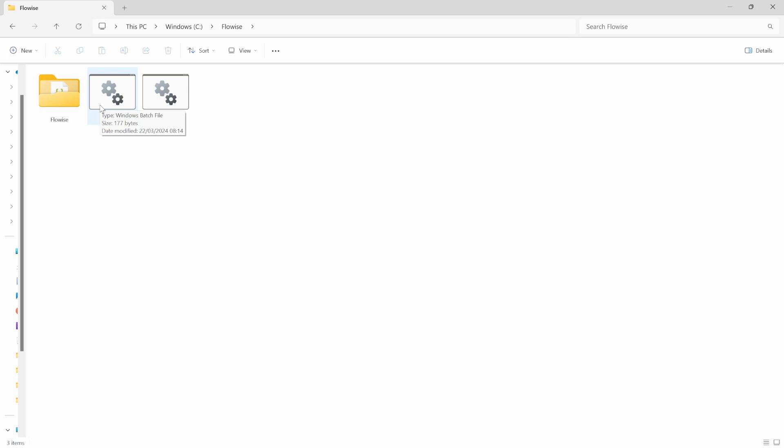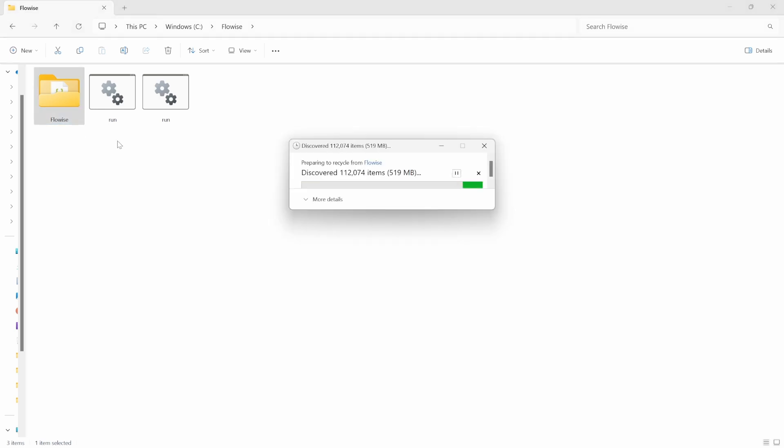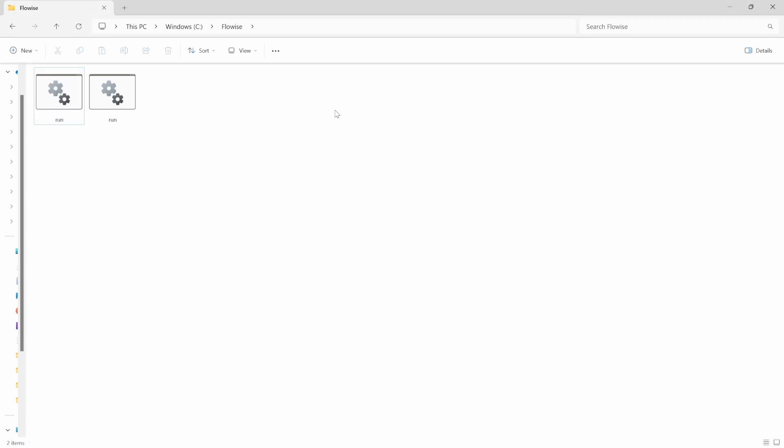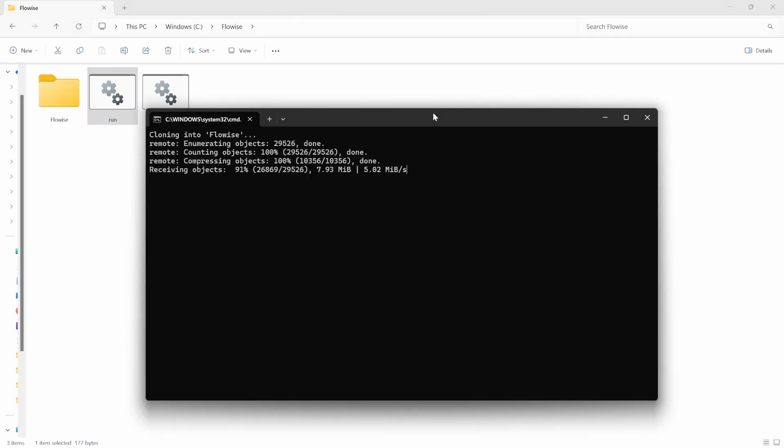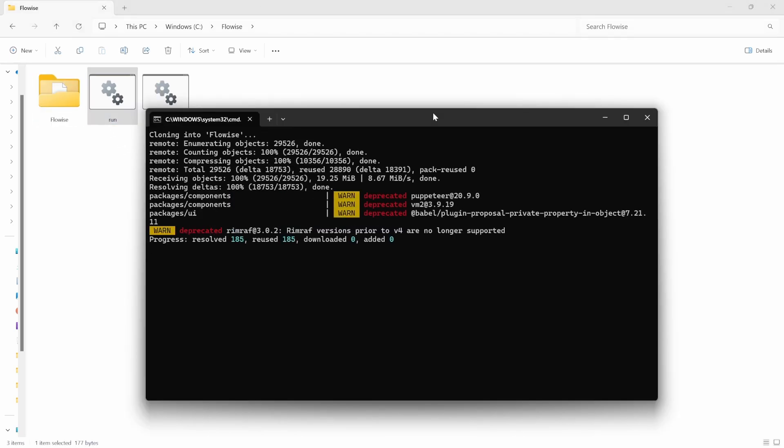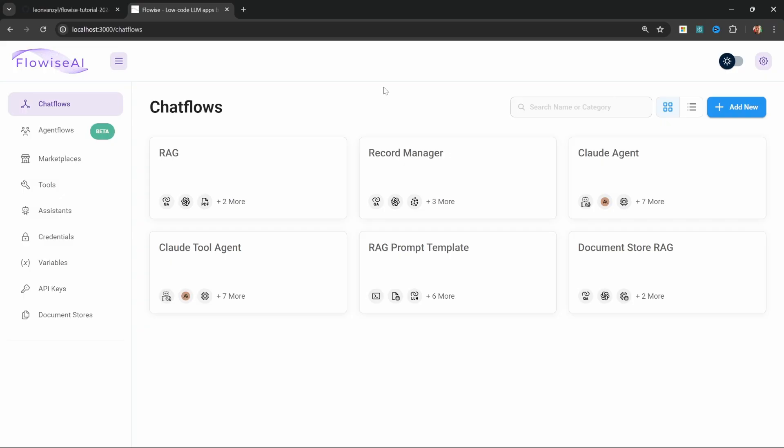Like on Windows, I'm using this batch file. To update Flowwise, all you have to do is delete the existing folder. And don't worry, this will not remove your flows or data. And once the folder was removed, simply execute the file again. And this will automatically download and install and build Flowwise. And yes, all of your flows and data will still be there.